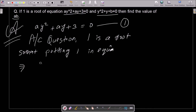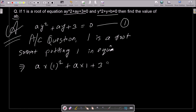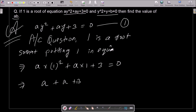Here a is the constant and y is the variable, so y² becomes 1², which is 1. Then a·1 is a, and plus three equals zero. So we have 1 + a + a + 3 = 0, which gives us 2a + 3 = 0.